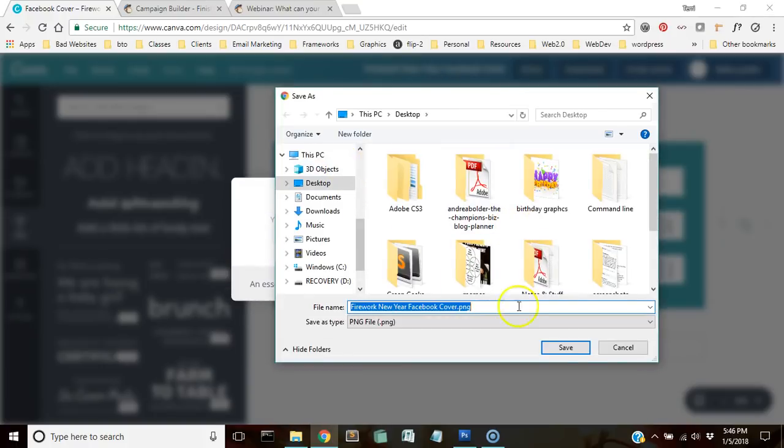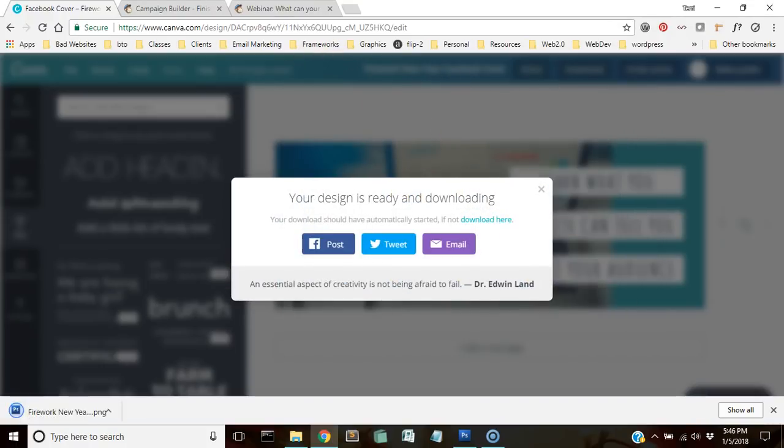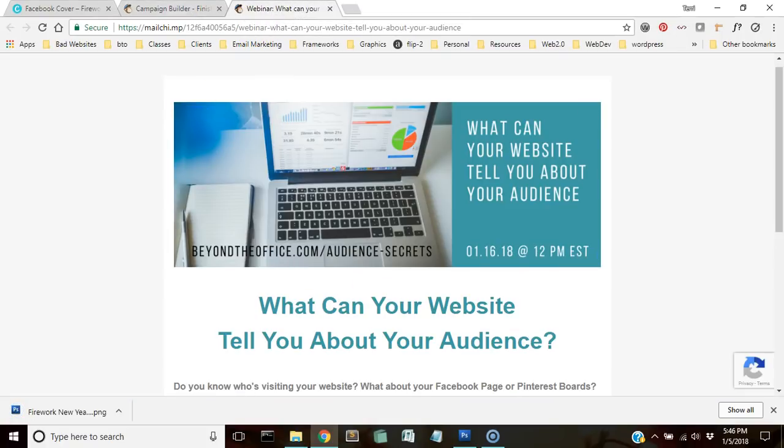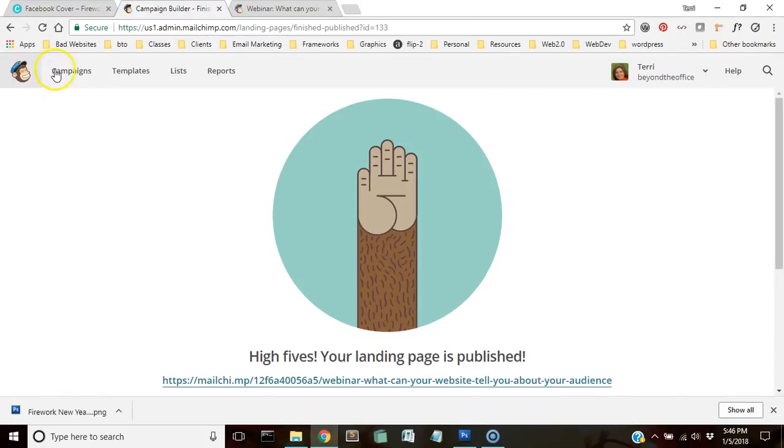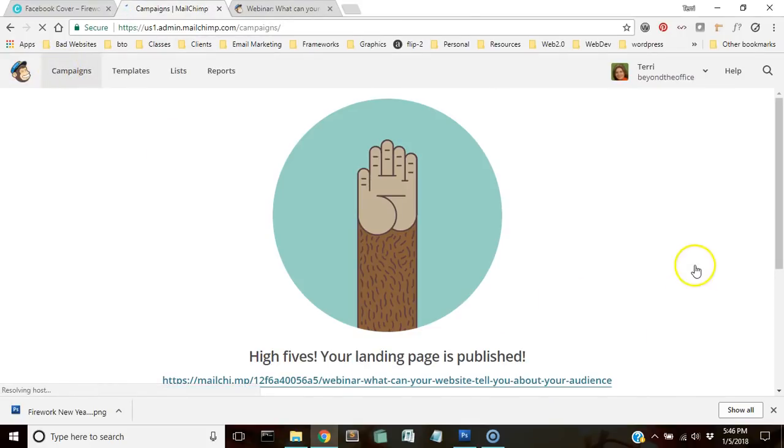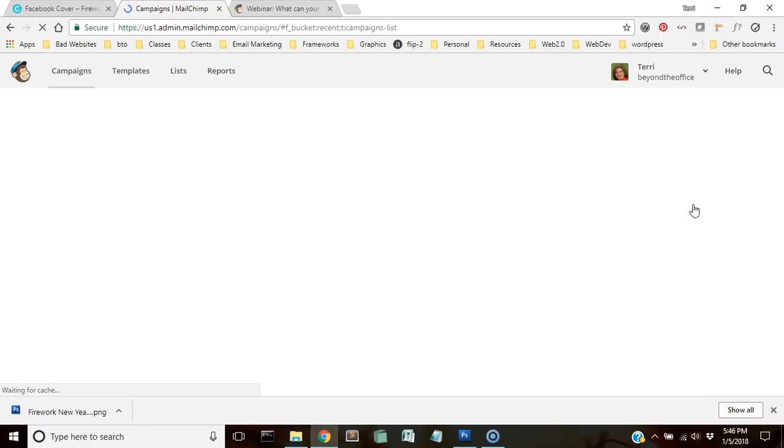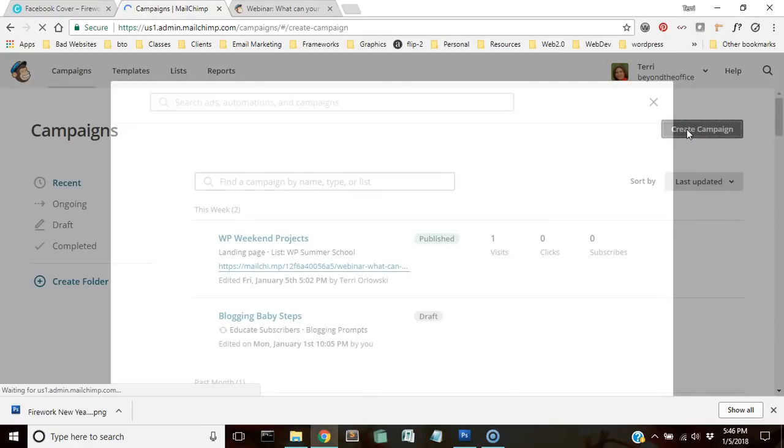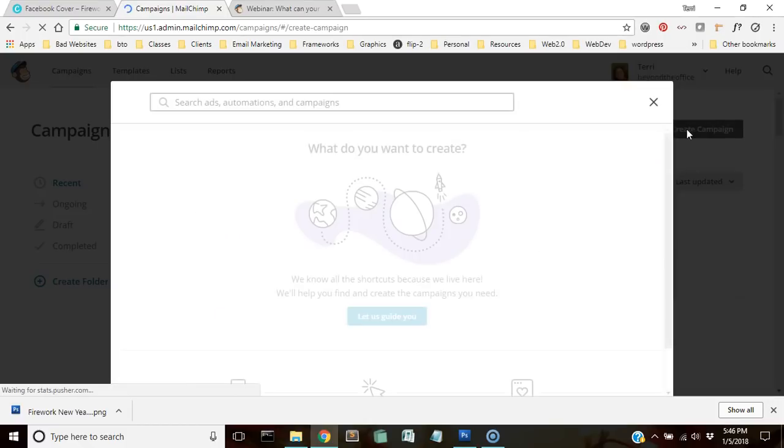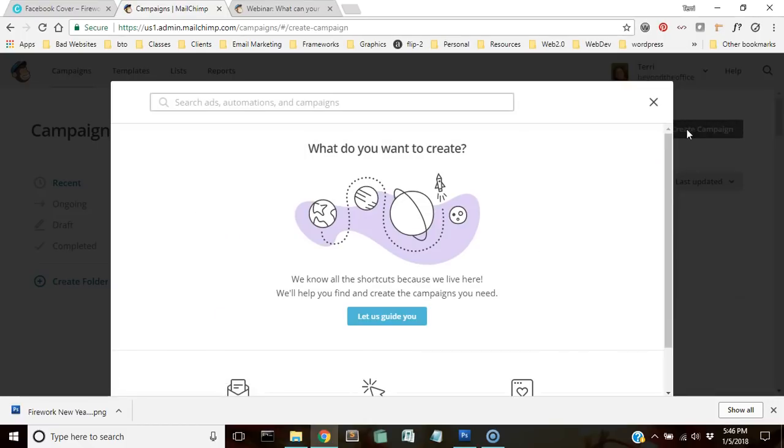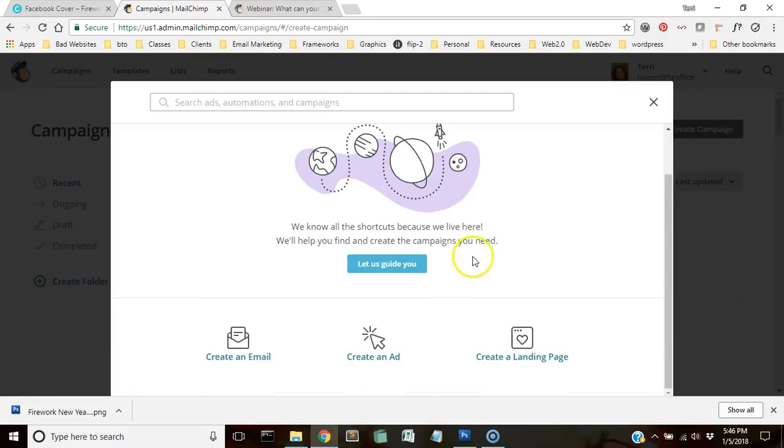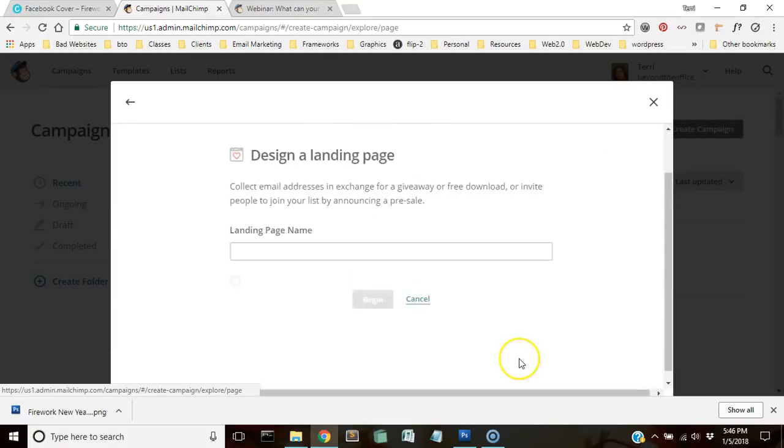So now that I have the image that I want to use, we're going to go back into MailChimp. To start the landing page that we're going to make, we're going to go to campaigns and we're going to go to create a campaign.